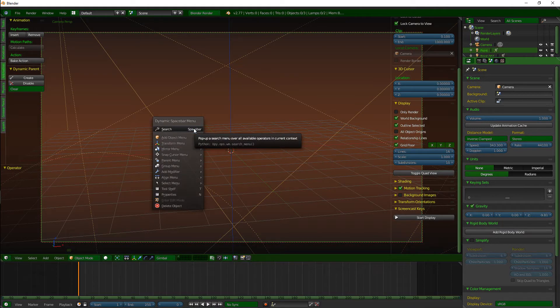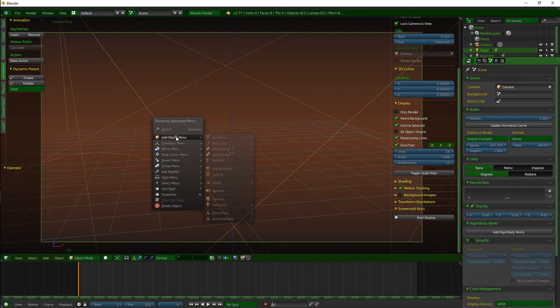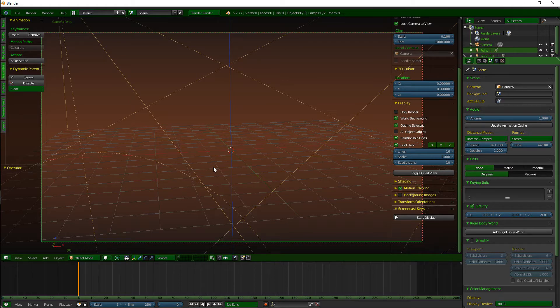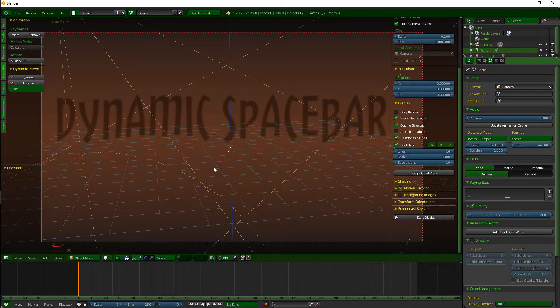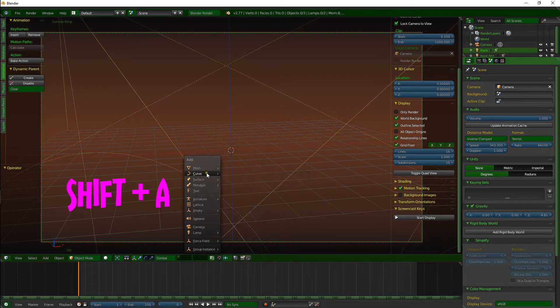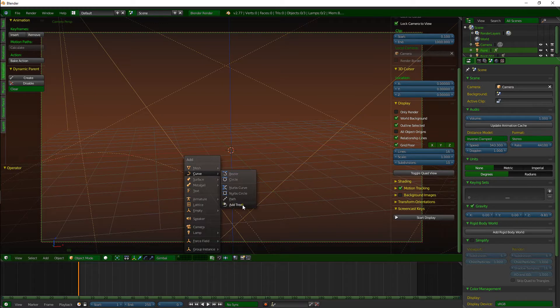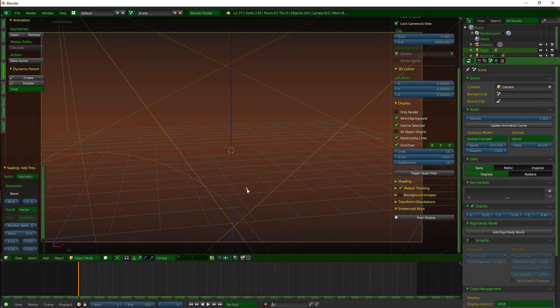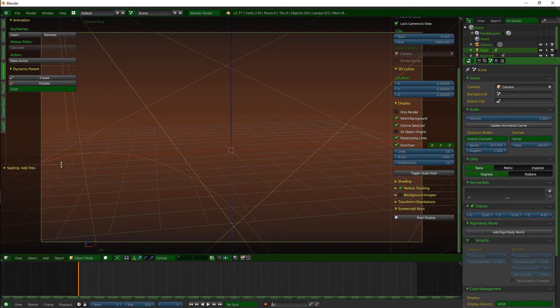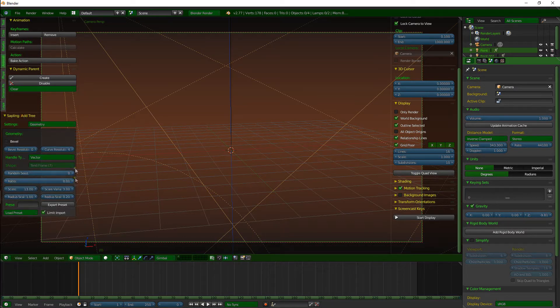So click on your spacebar if you've got the dynamic spacebar menu enabled. If you don't have that, which is also in the add-ons, if you go in the add-ons and type in dynamic spacebar, you'll find that. If not, click Shift+A and go to Curve and go down to Add Tree. And you can see some options popping up over here. So let's make some room over here for this.